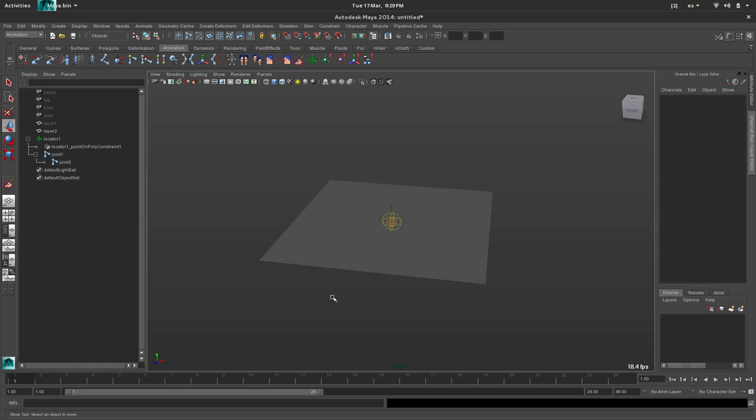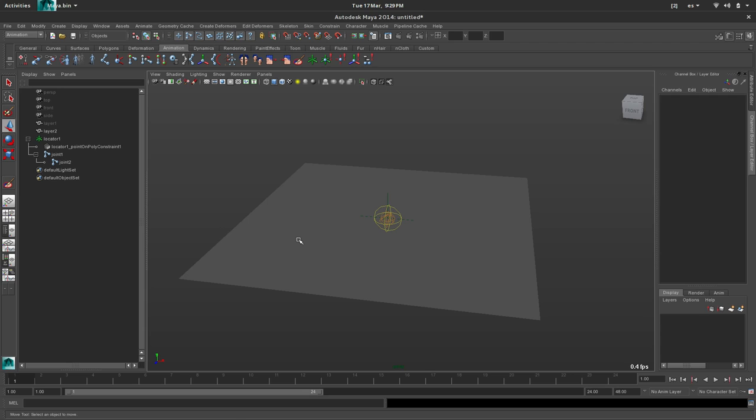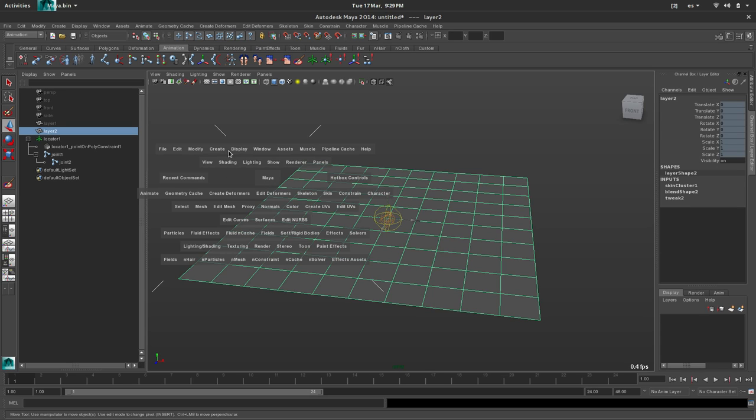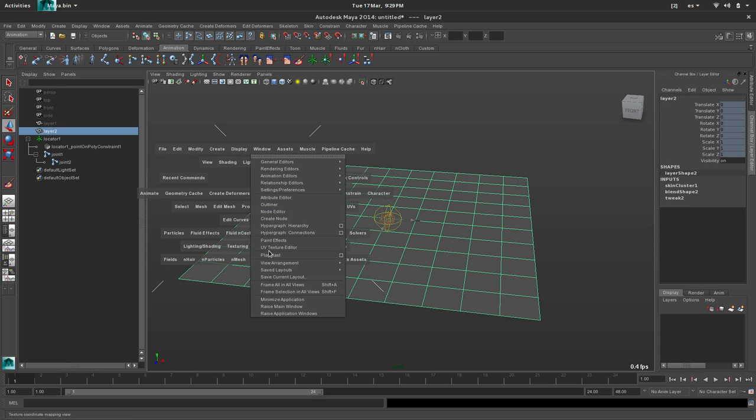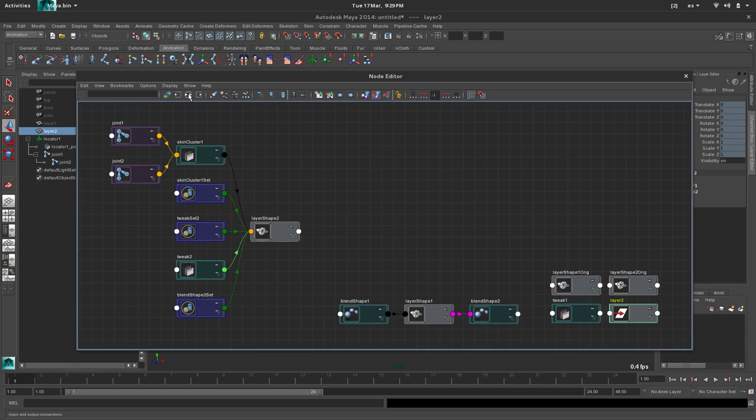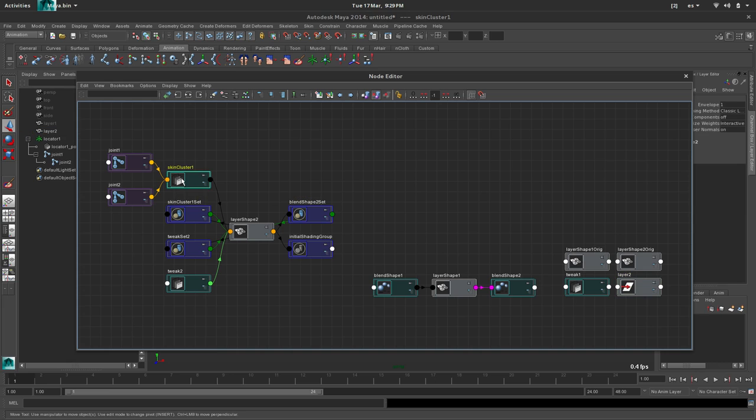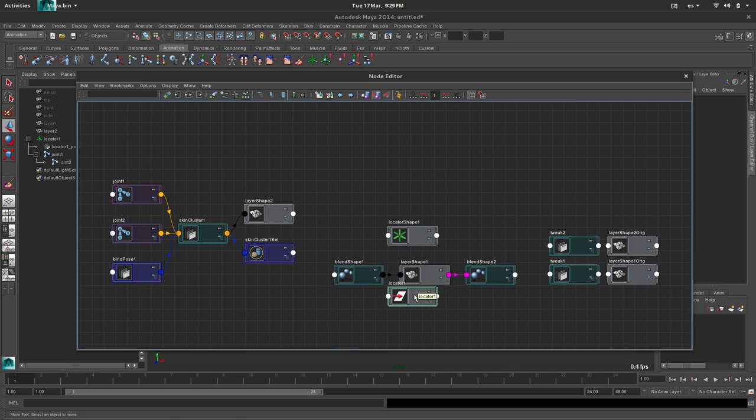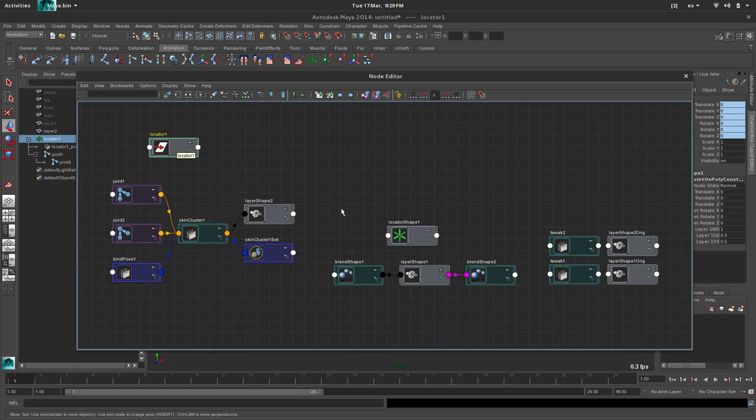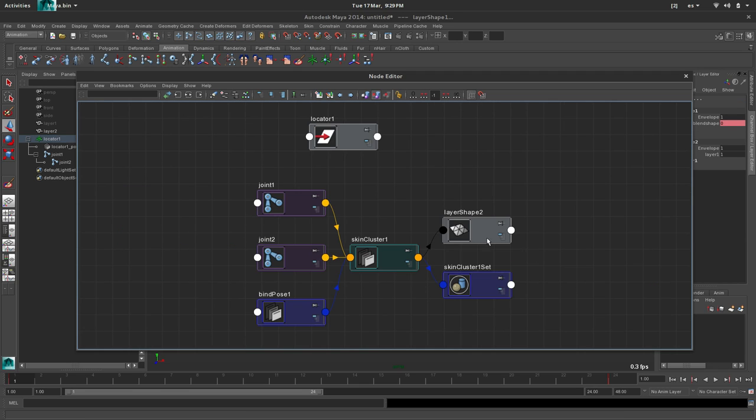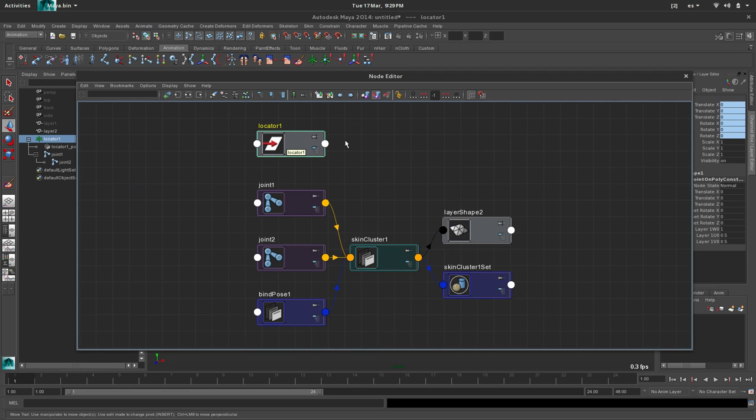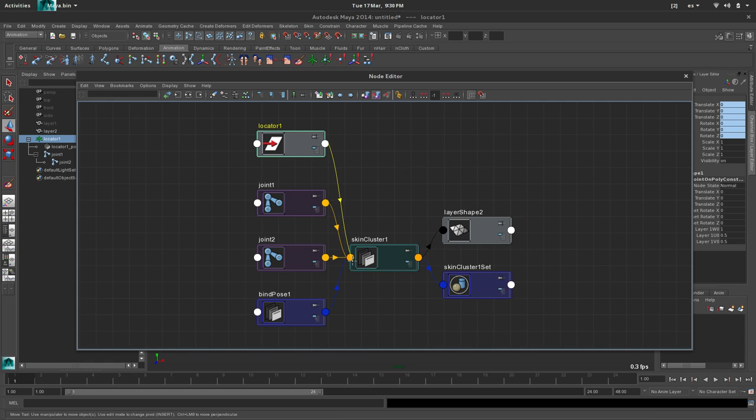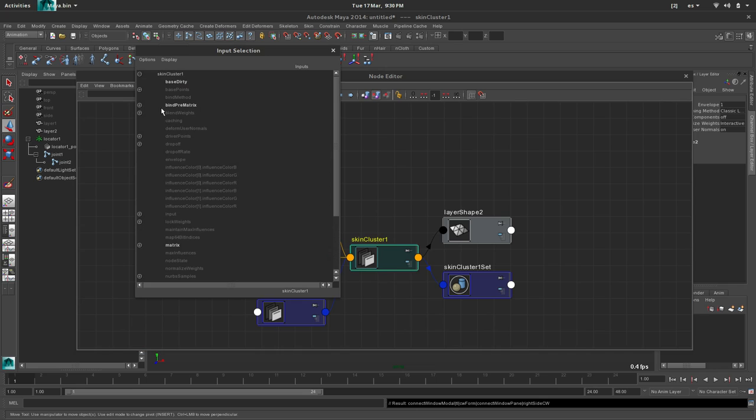Well, fortunately the skin cluster node has an input for the bind pose. So we can change that on the fly. So let's go to the node editor. Let's look for the skin cluster node. I want also the locator node here. Just the transform. Okay. So I want to take the world inverse matrix, inverse matrix of this locator, and connect it to the bindPreMatrix.